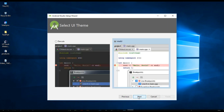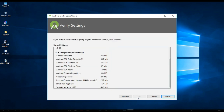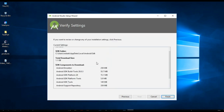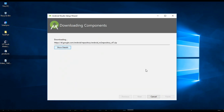Click Next, Next, Next. You can see it will download quite a lot of tools. Press Finish and it will start downloading, so we need to wait.